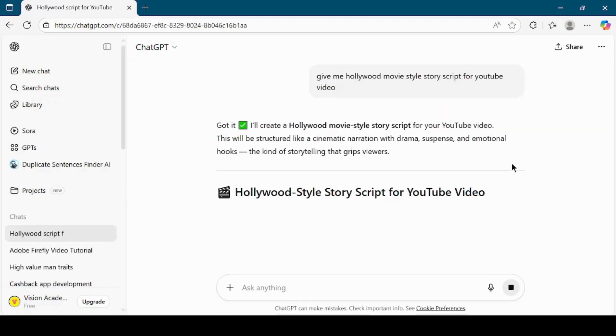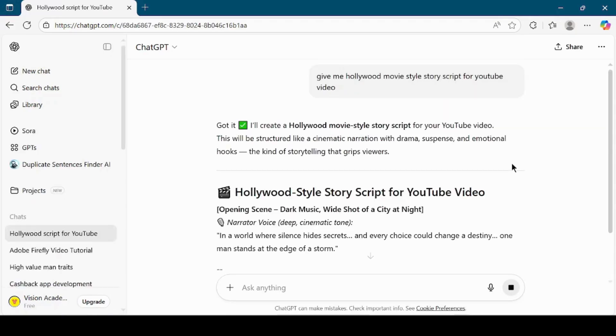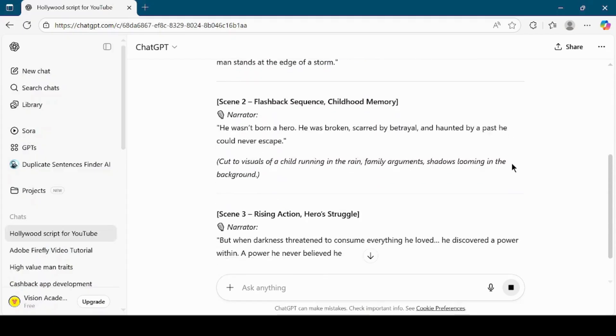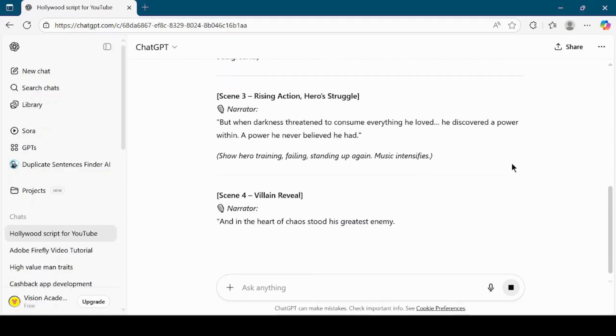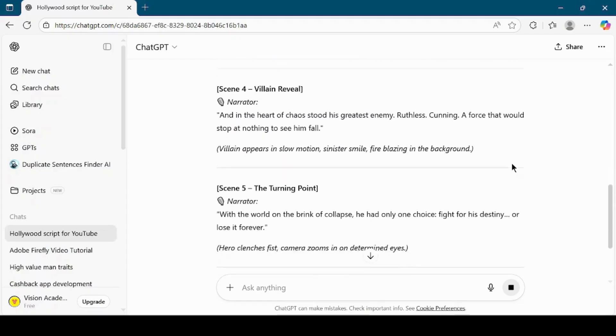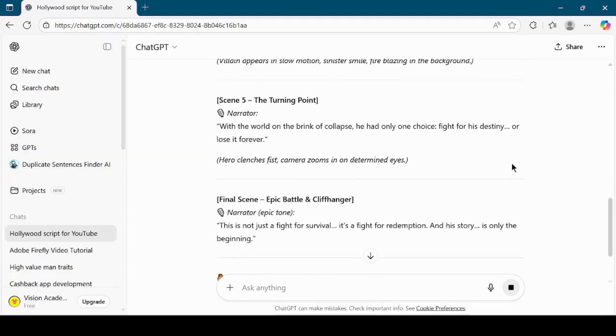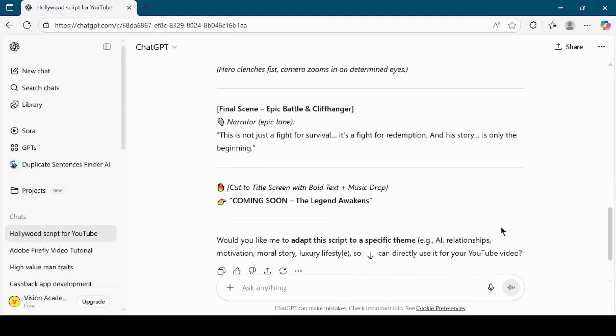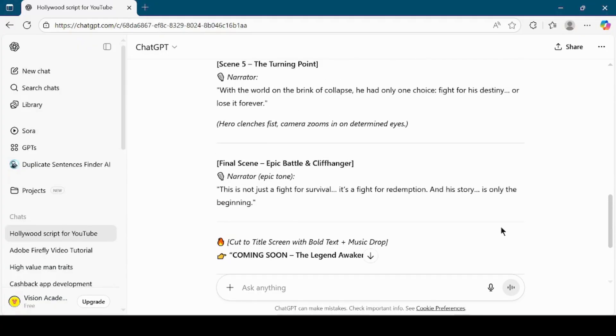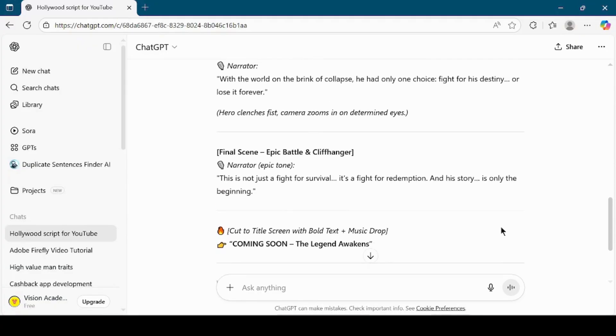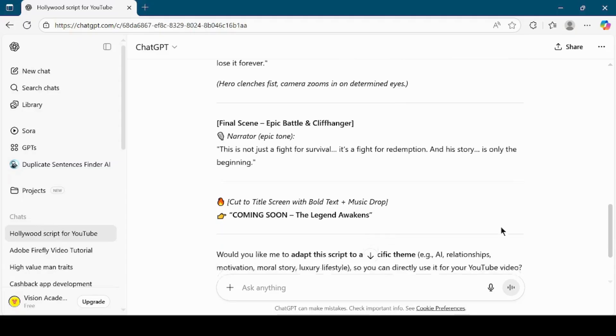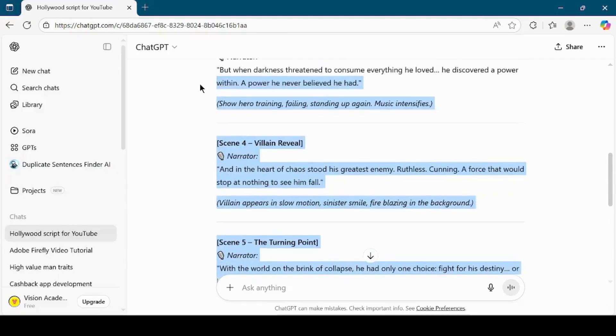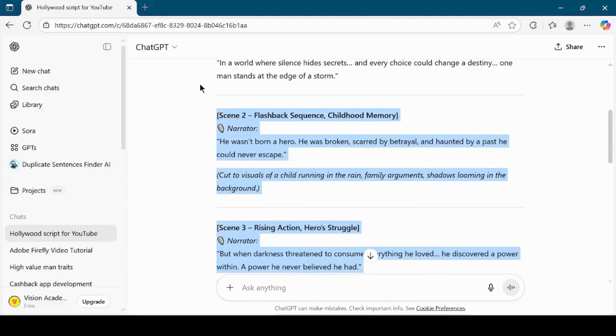ChatGPT will now generate a complete movie style story script. This story will serve as the backbone of our AI video. Once you have the story, copy the entire text.